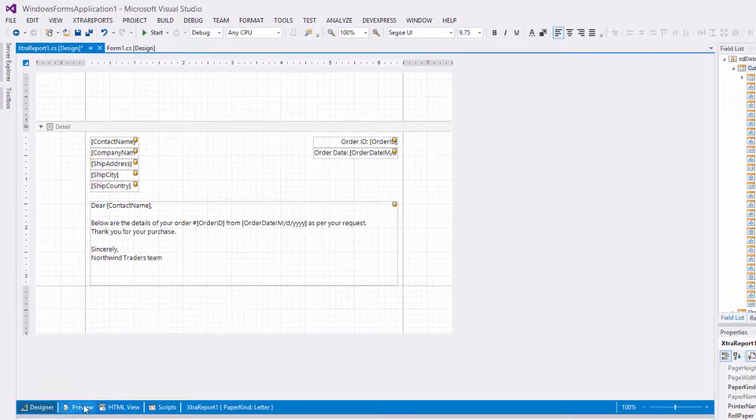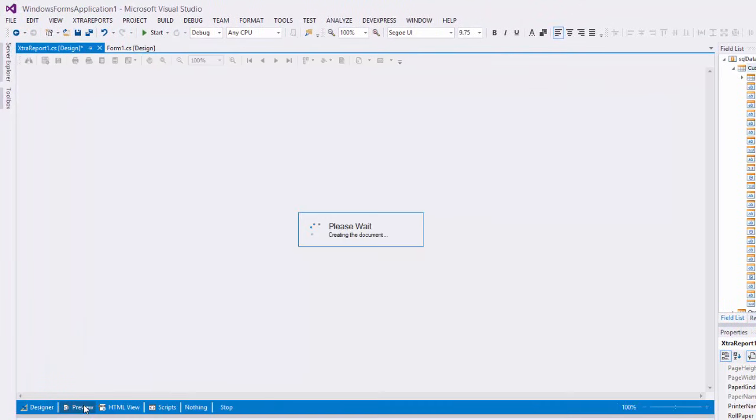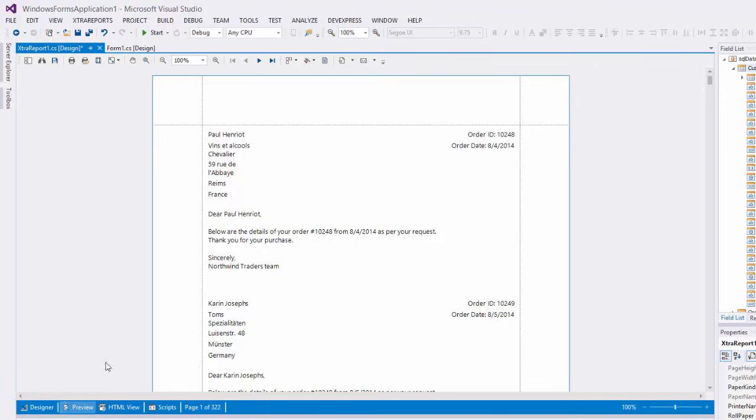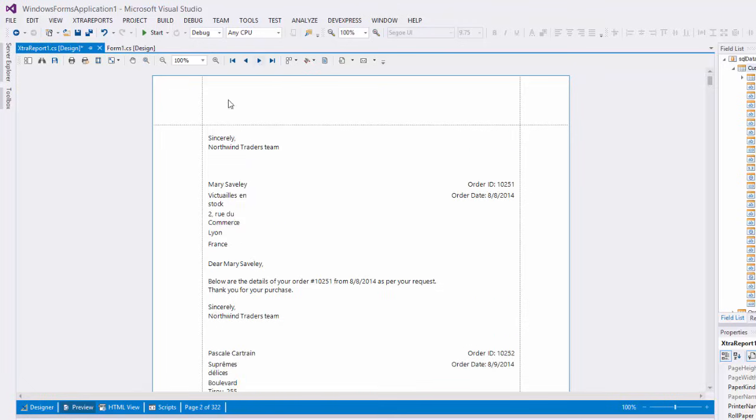If we switch to the preview tab, you'll notice some issues with how data is presented in the document. First, the text coming from the database does not always fit the dimensions of associated controls, so they are displayed on multiple lines. Second, the content of some letters gets wrapped across two pages.